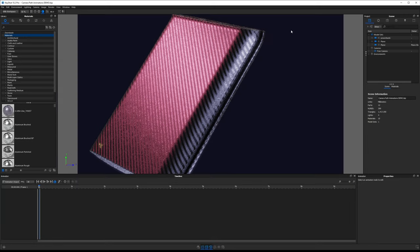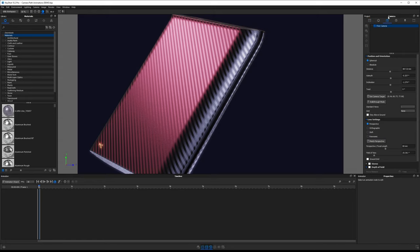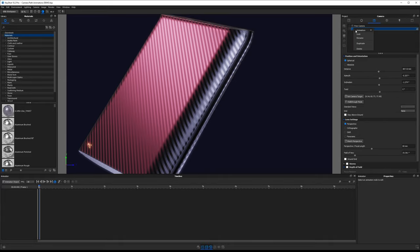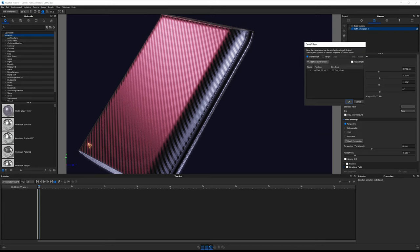Once your KSP has been imported, hit A on the keyboard to open your animation timeline. Next, go to the camera tab in the project panel and create a new camera for our animation. Add a new camera and call this one 'path animation one.' To create the path animation, right-click on the camera, go down to animation, and choose path. A new dialog box appears and it records the position that our camera is currently at.